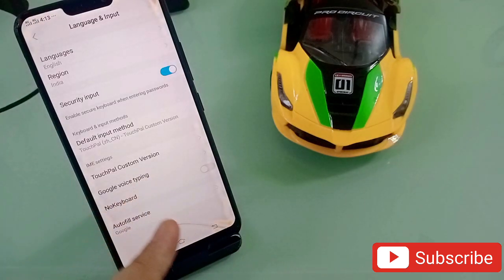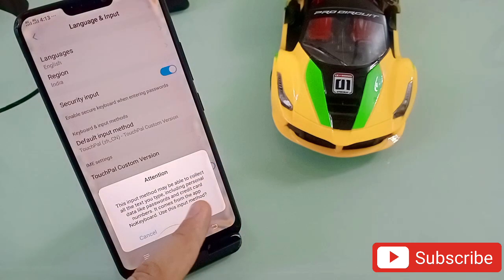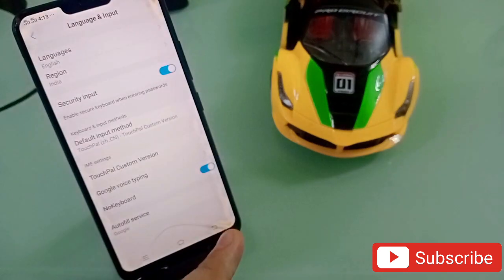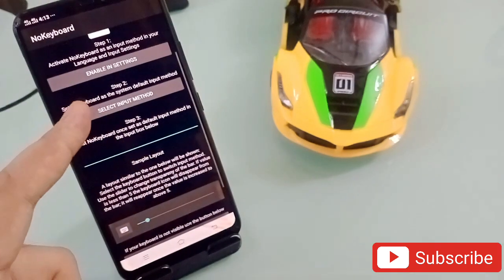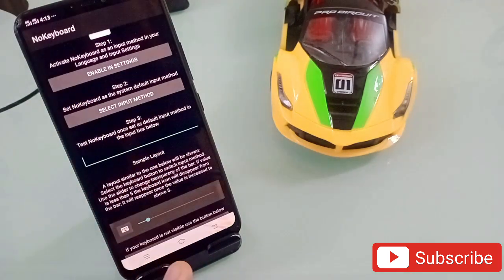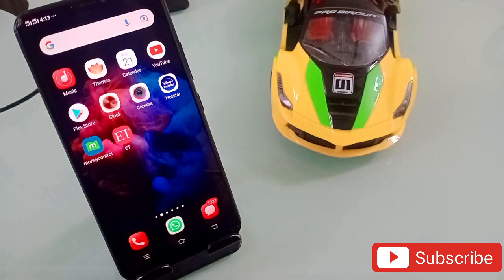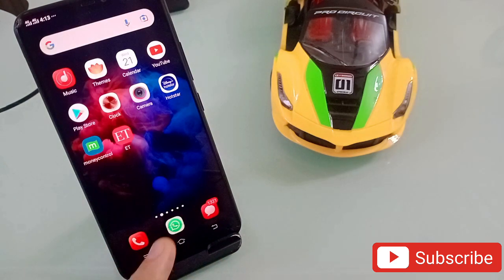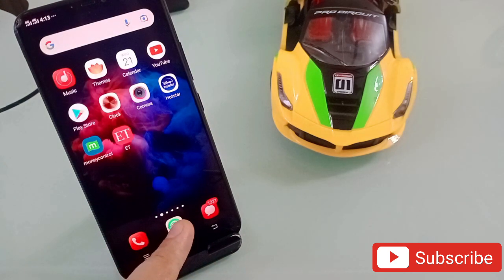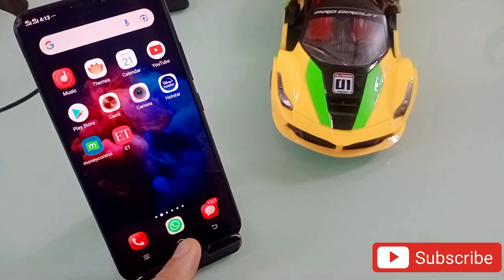When you open No Keyboard it will come up like this, and you have to enable some very important settings. Turn on the No Keyboard option, come back, click on 'Select Input,' and then select the new keyboard. This is an amazing application to prank your friends because when you use it your keyboard will not be there on your phone.